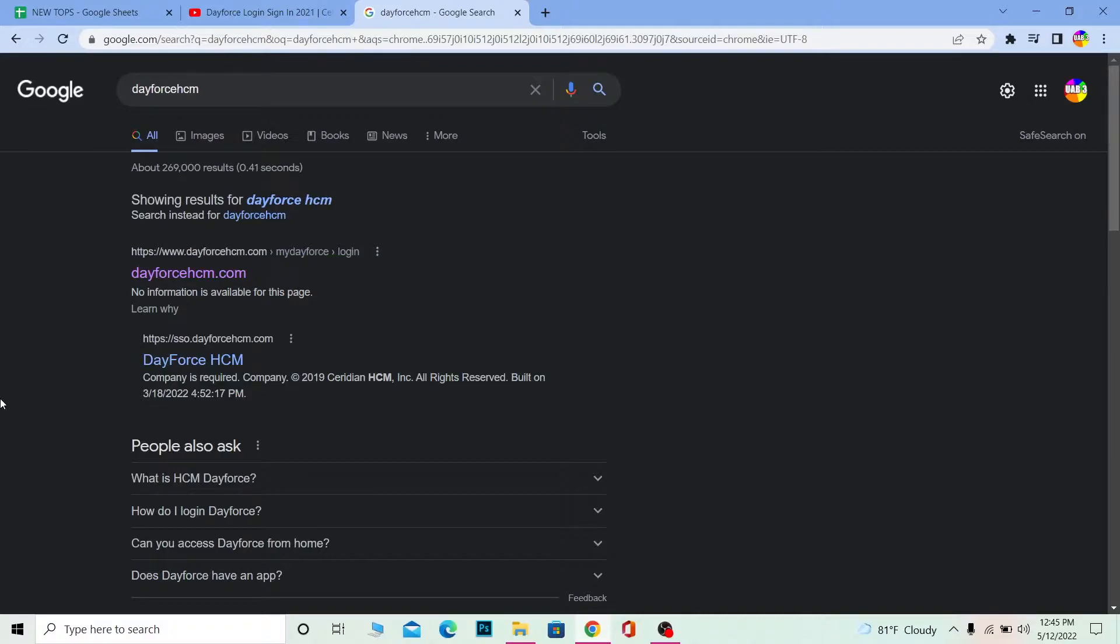For those people who do not know what Dayforce is, basically Dayforce is a solution for payroll, benefits, workforce management, human resource, talent management, document management and analytics.